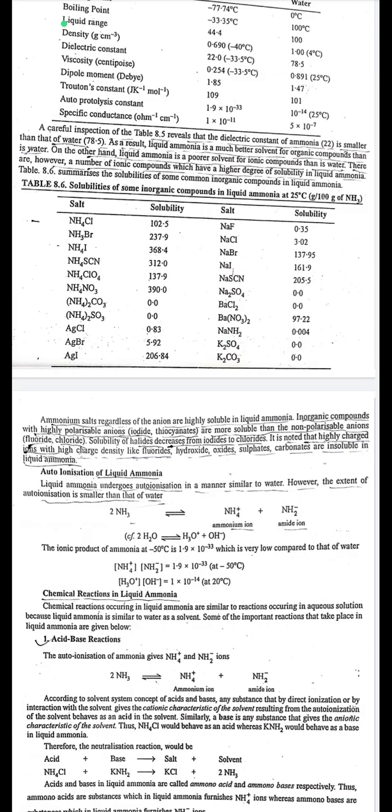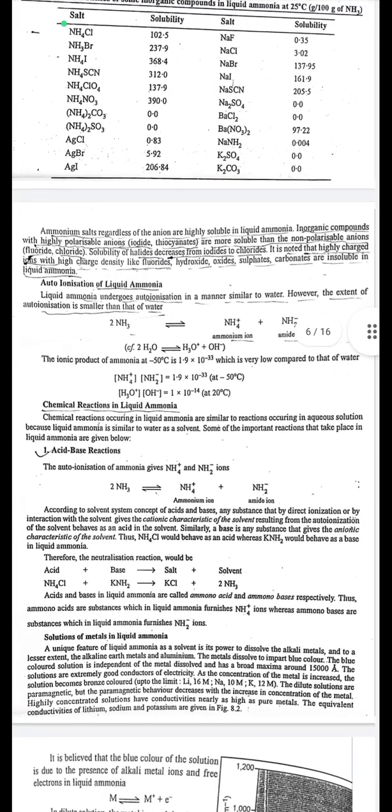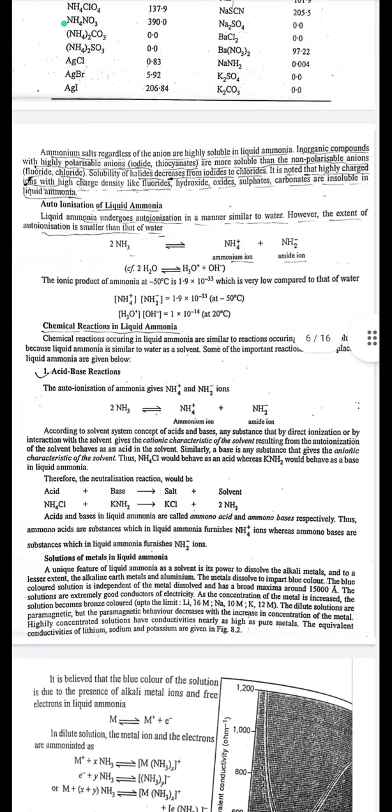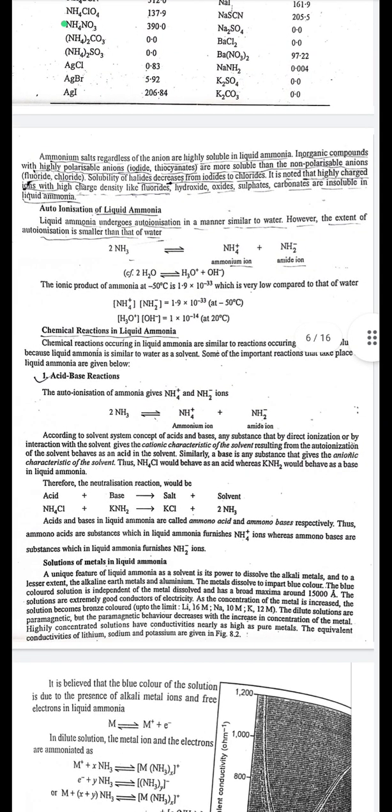Auto-ionization of liquid ammonia: liquid ammonia undergoes auto-ionization in a manner similar to water, but the extent is smaller. 2NH₃ → NH₄⁺ + NH₂⁻. The ionic product of ammonia at −50°C is 1.9 × 10⁻³³, which is very low compared to that of water ([H₃O⁺][OH⁻] = 1 × 10⁻¹⁴). [NH₄⁺][NH₂⁻] = 1.9 × 10⁻³³.